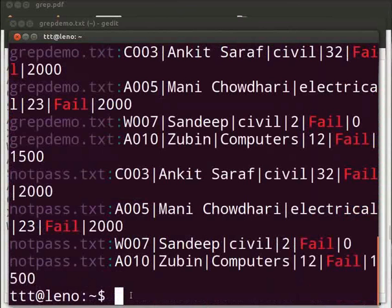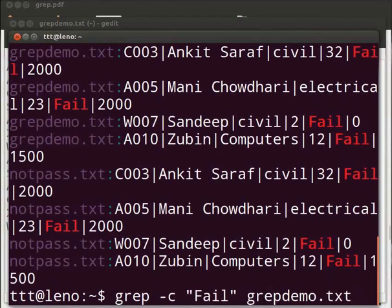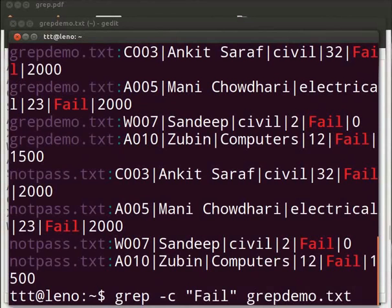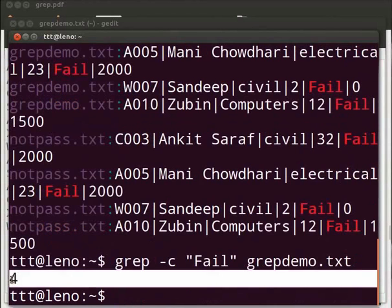Suppose, we may only want to know the number of matches or count. For that, we have the minus c option. So type grep space minus c space within double quotes fail with a capital F after the quotes space grepdemo dot txt. Press enter. This will give us the count of numbers of lines matched.